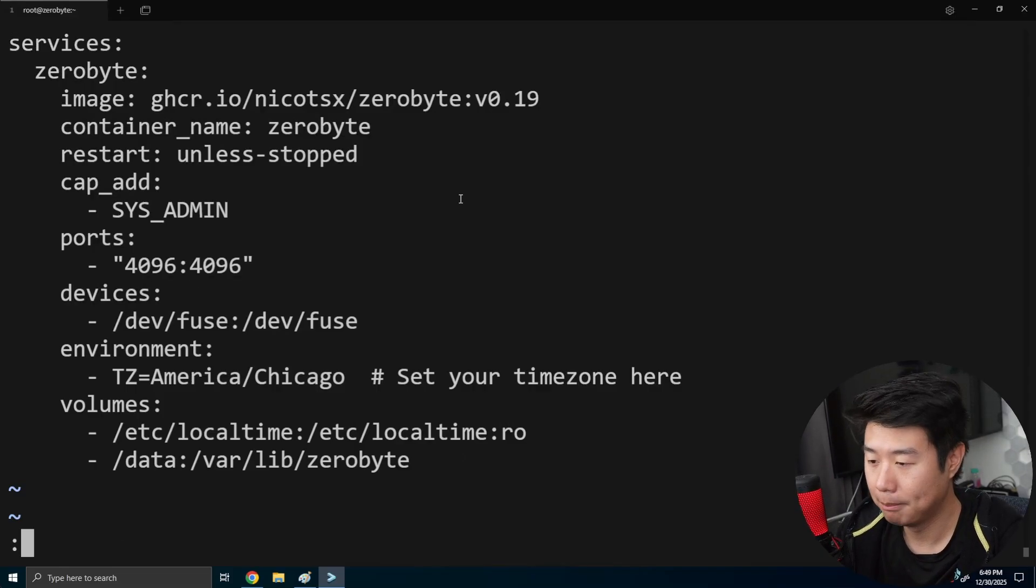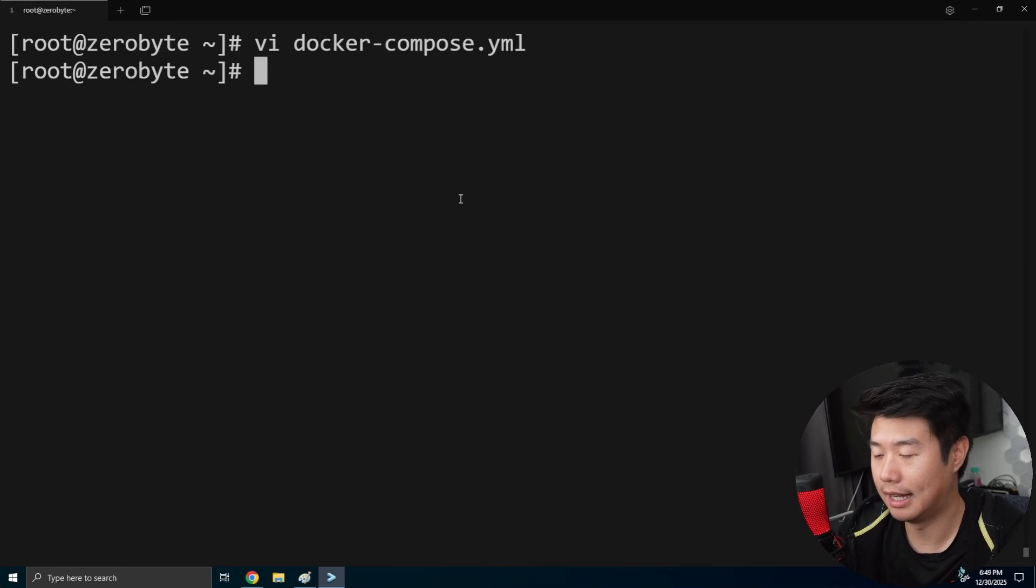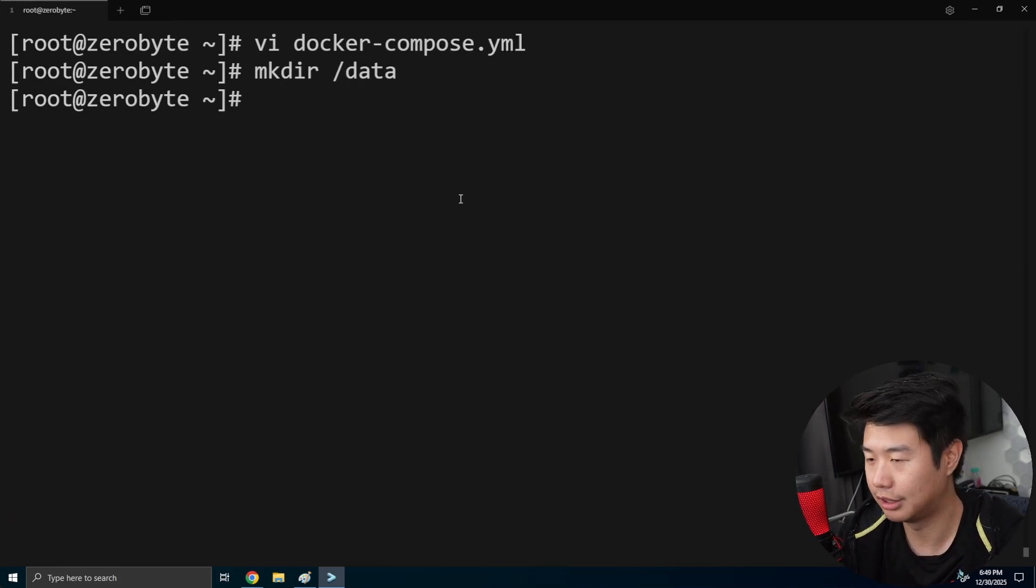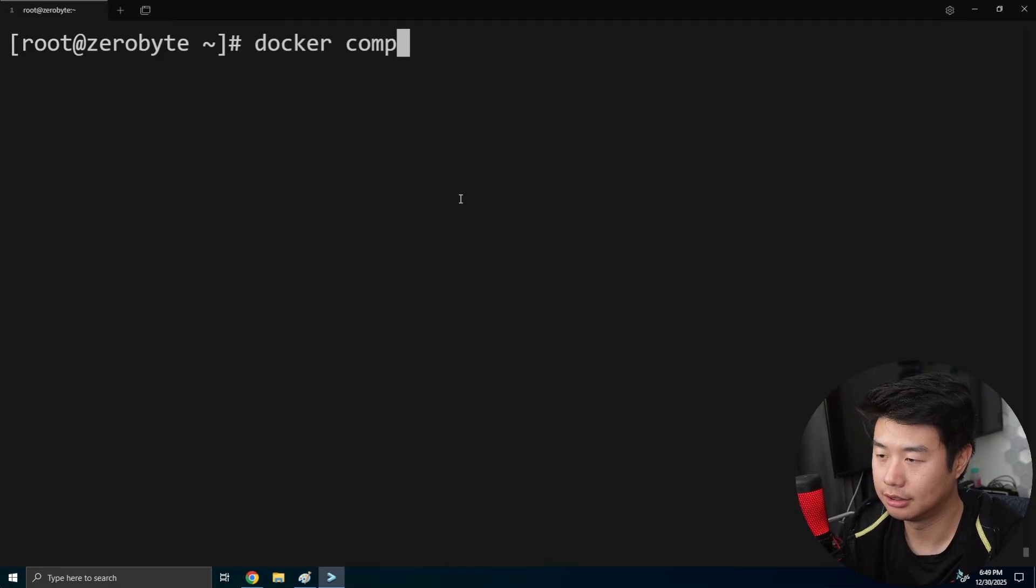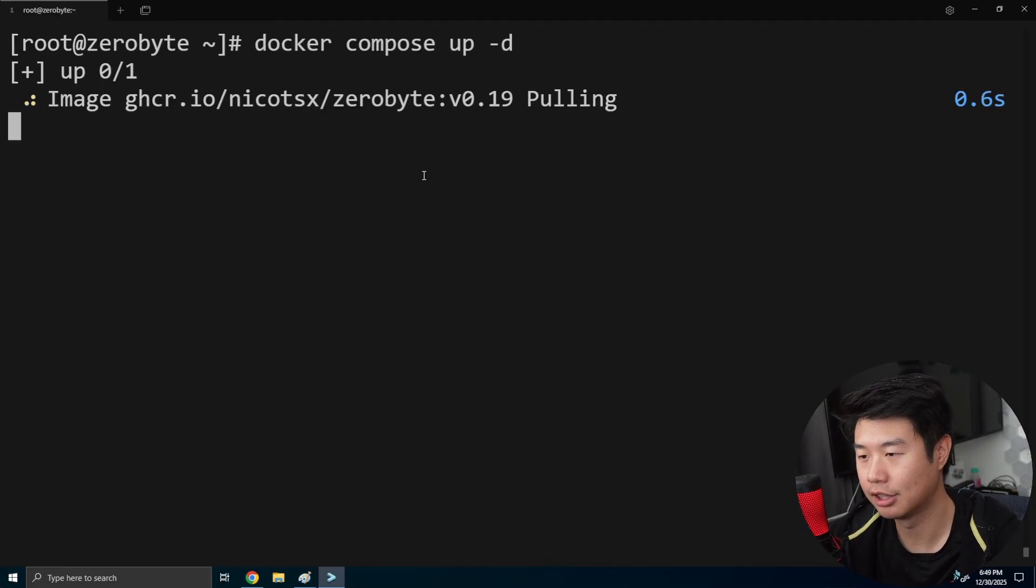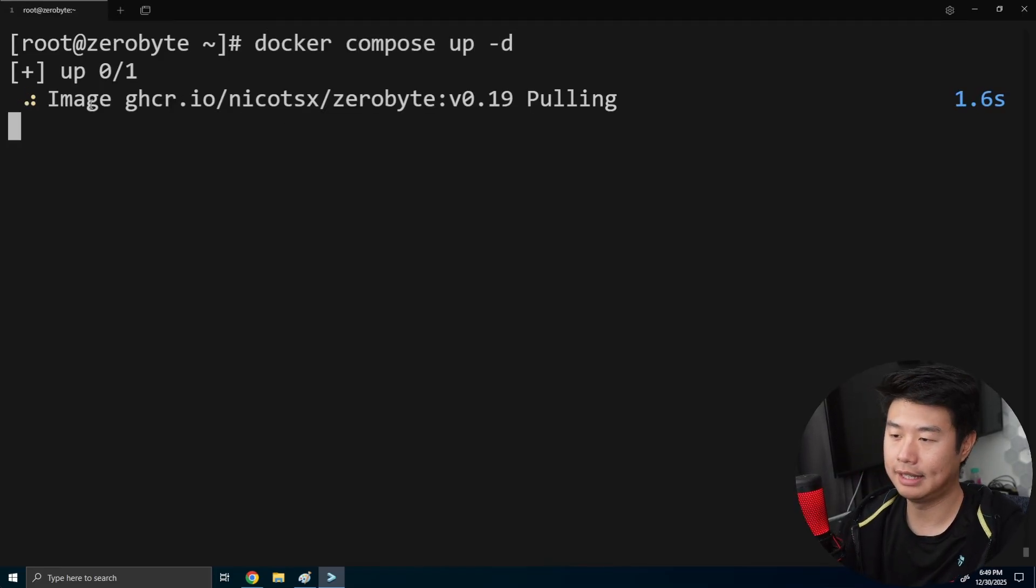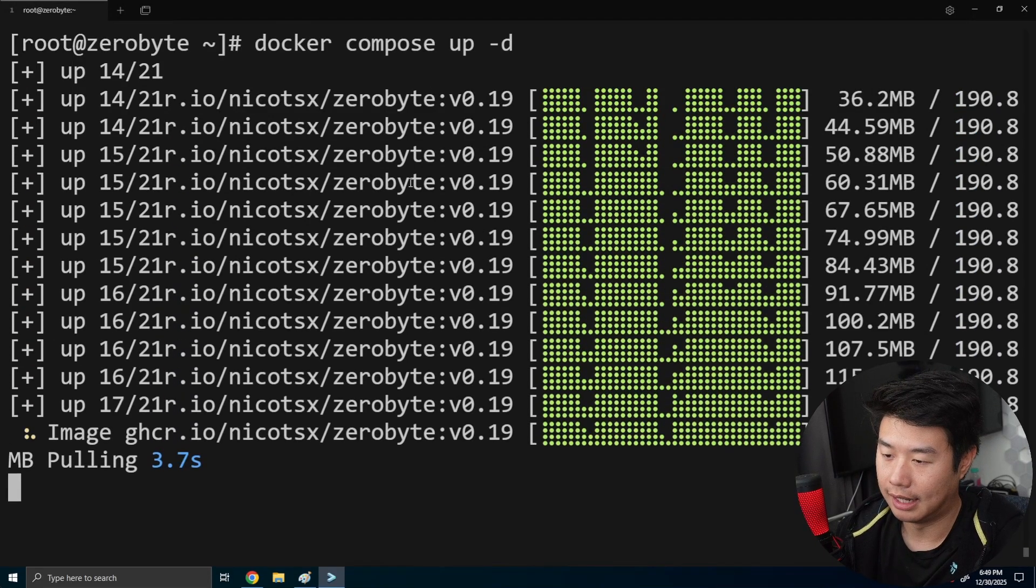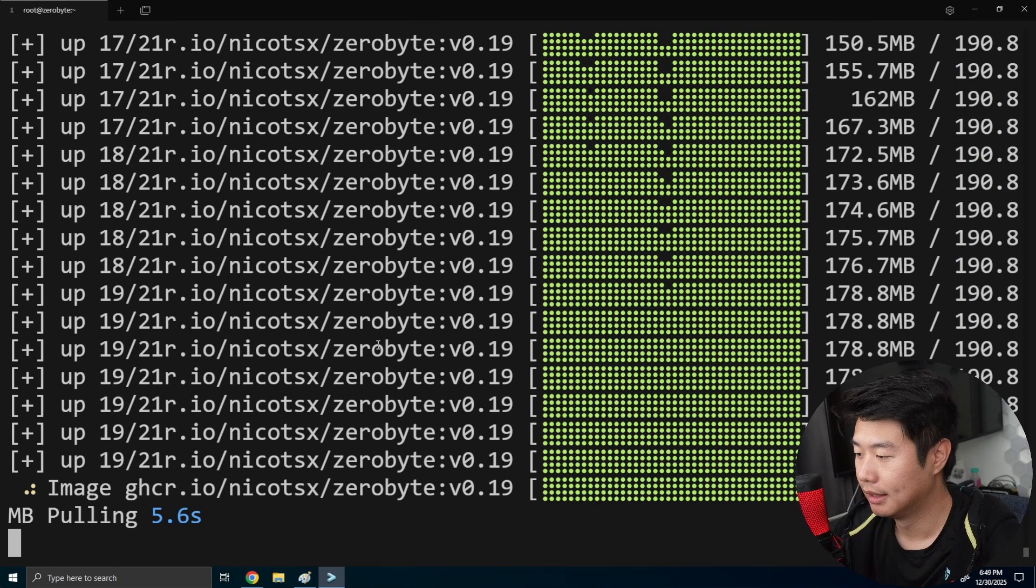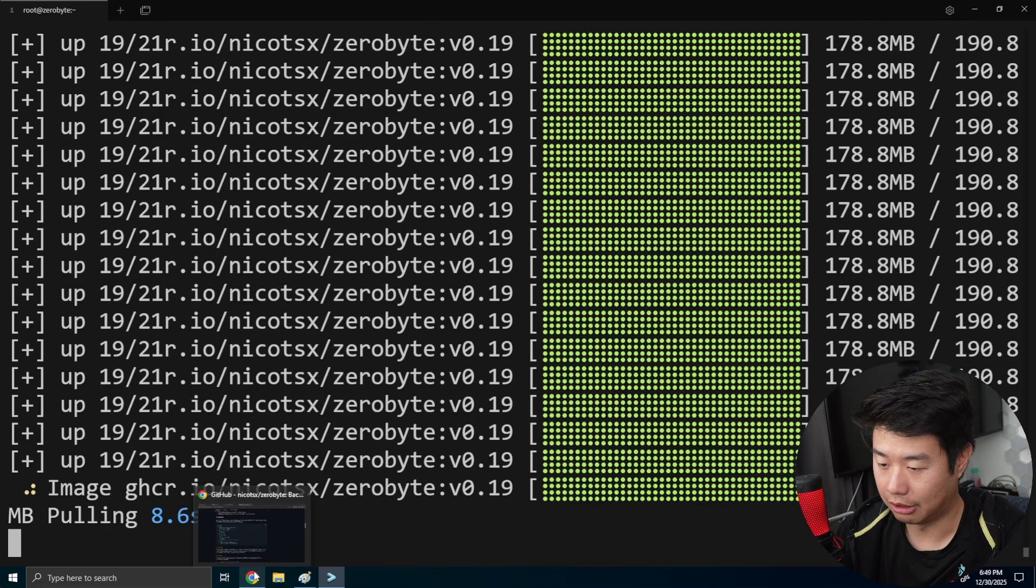But other than that, there really isn't anything to really configure on here. So we'll just quickly make the data directory just so that it's there. And then we'll just do a Docker compose up hyphen D for detached. And then this will pull the image down, and start it up.